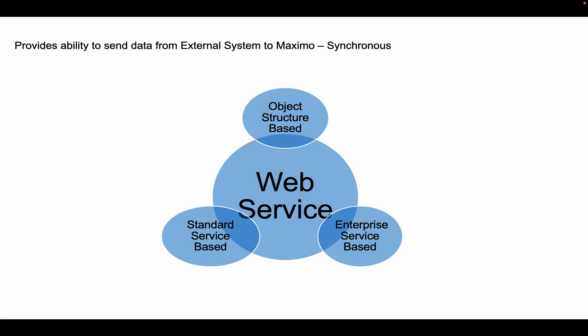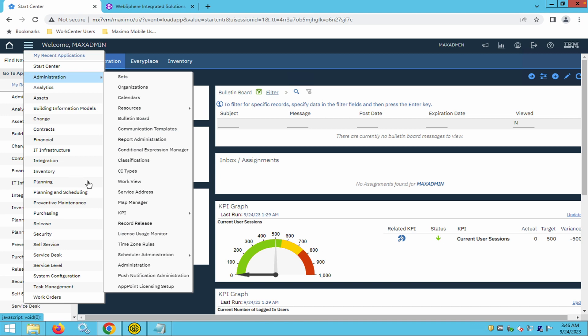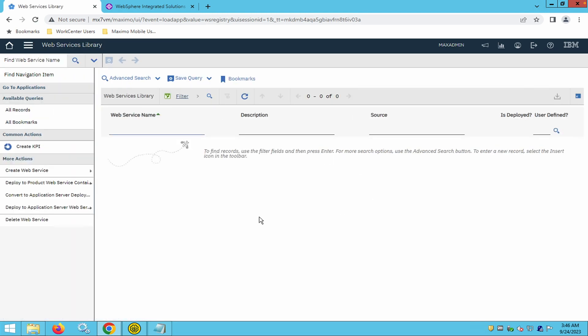Maximo provides three different kinds of web services: the first is Object Structure web services, the second is Enterprise Service-based web services, and the third is Extended Service-based web services. To use web services, we go to the Integration module, where you will find an application called Web Services Library.